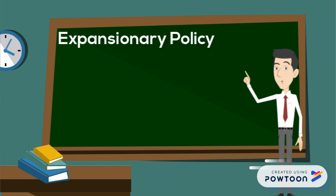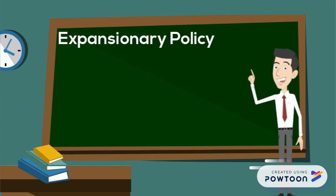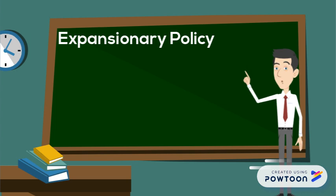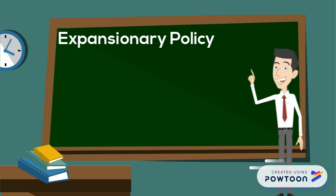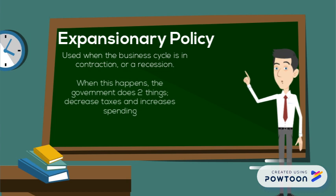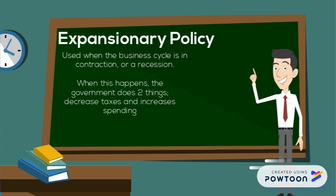Expansionary policies are what the government will use to help an economy that is in poor or failing health. These are usually used when the business cycle is in contraction or recession. And when this happens, the government does two things. It decreases taxes, and it increases spending.